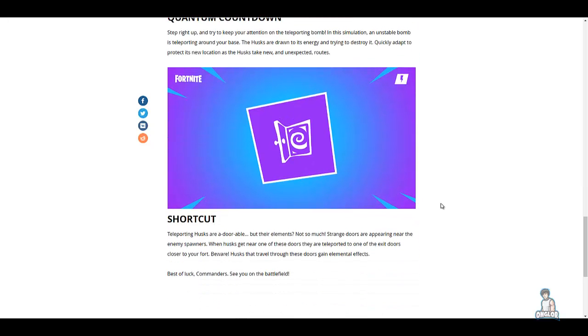Up next we have Shortcut: teleporting husks are adorable, but the elements not so much. Strange doors are appearing near the enemy spawns. When husks get near one of these doors, they are teleported to one of the exit doors closer to your fort. Beware, husks that are traveling through these doors gain elemental effects. Best of luck commanders, see you on the battlefield.